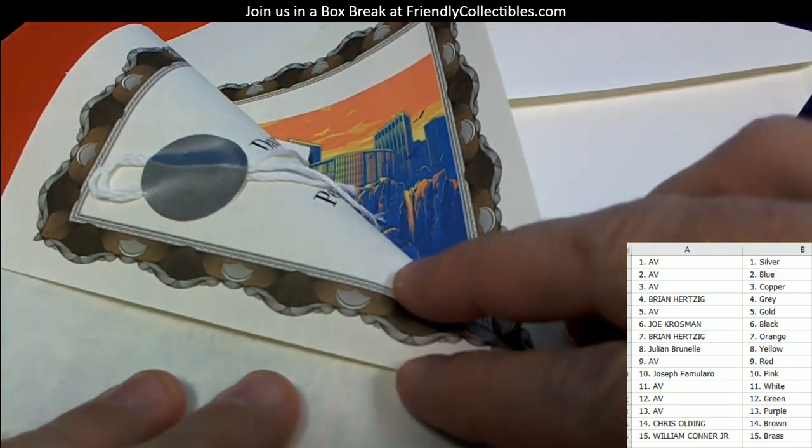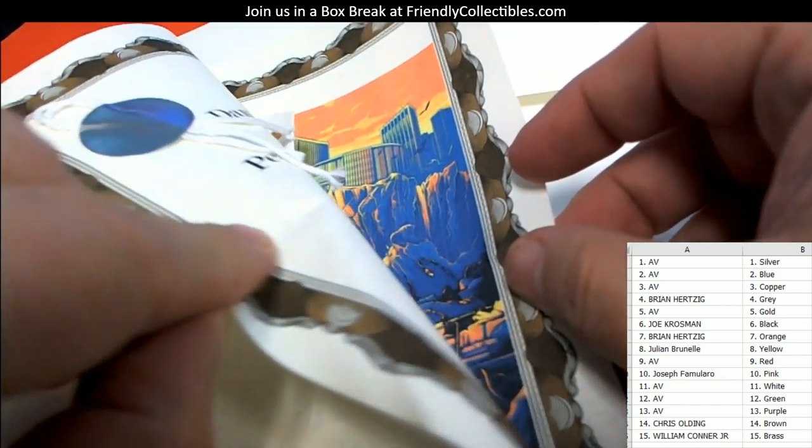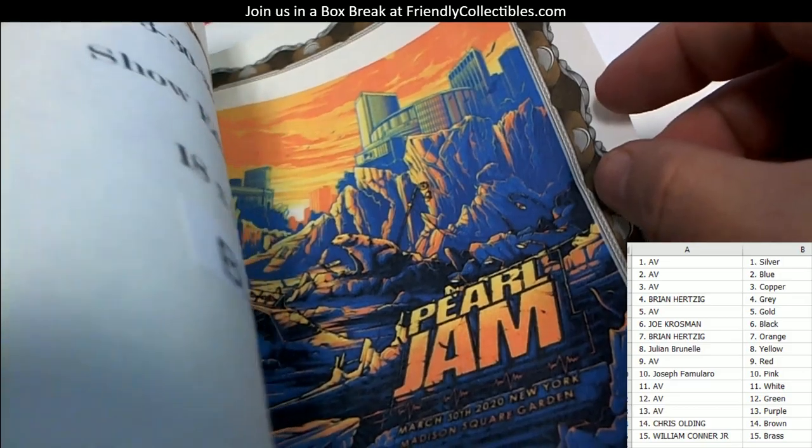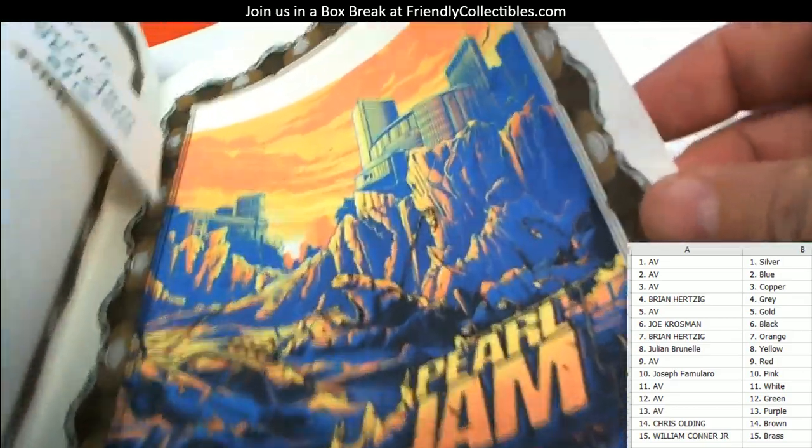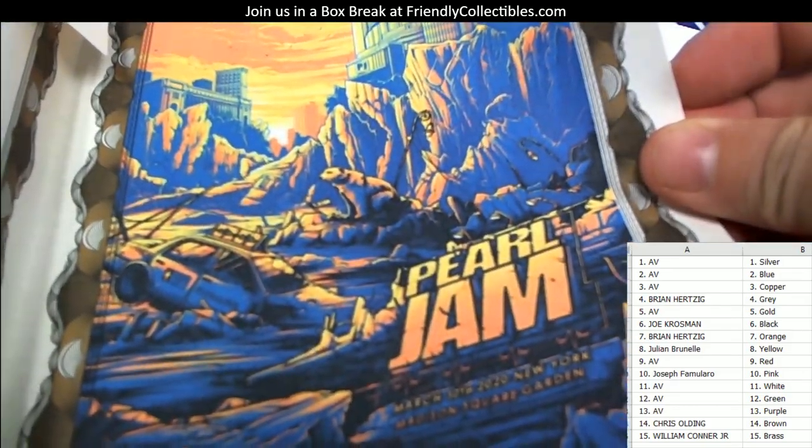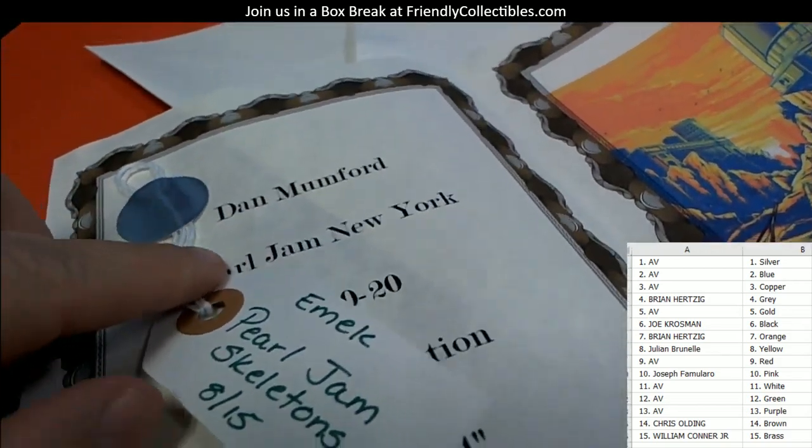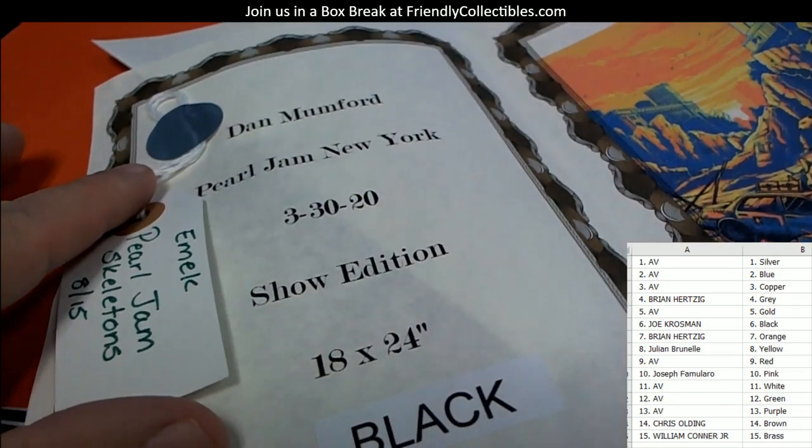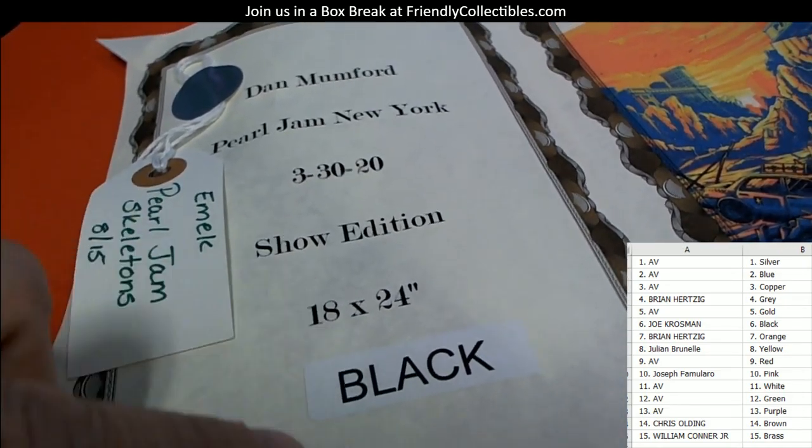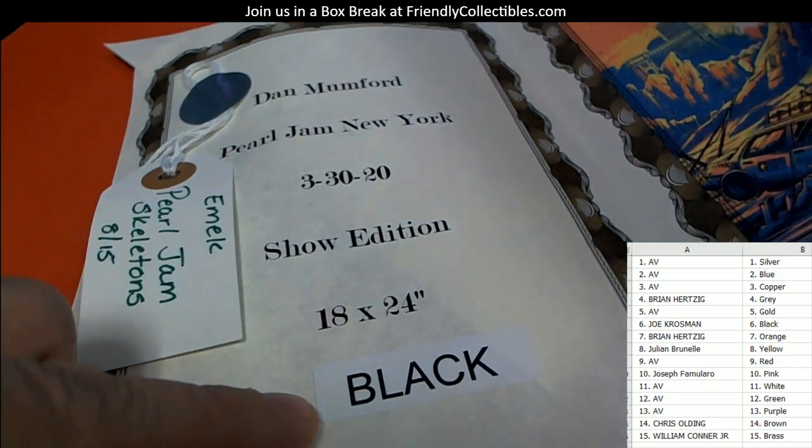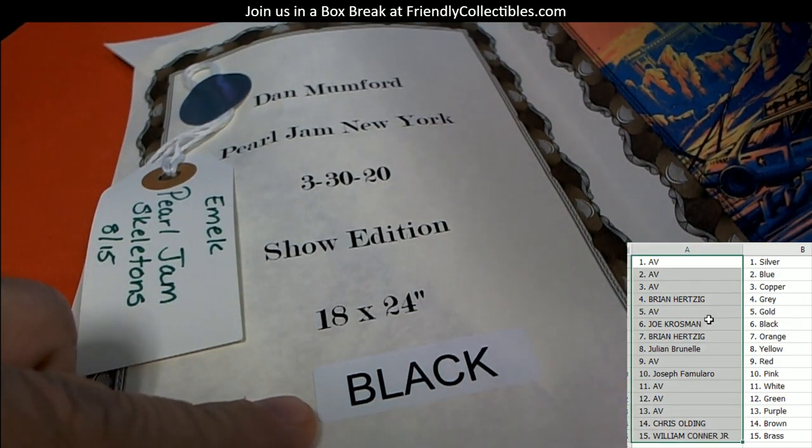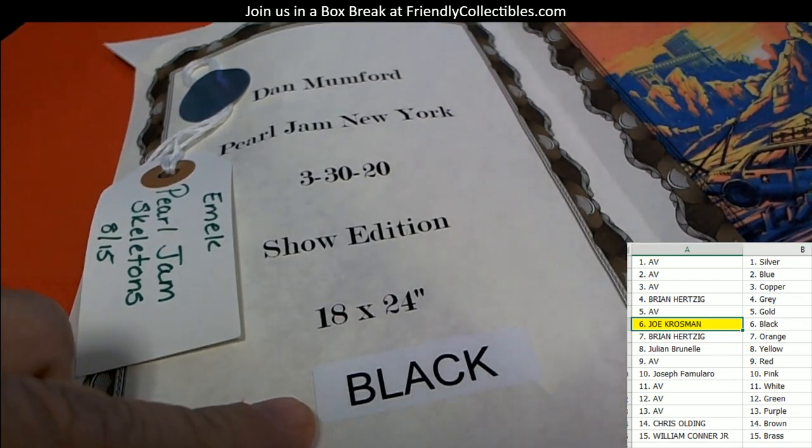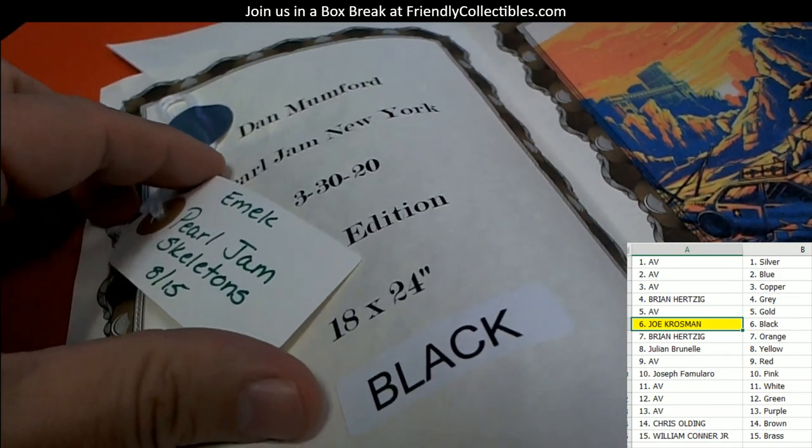I see there's a ticket attached to this one. This is going to be a Pearl Jam print, pretty awesome one. This is the Dan Mumford Pearl Jam New York 3/30/20 from the canceled show. It's going to whoever has black. Who's got black? Joe K, this one's coming out to you man. You've also got a ticket for Emic Pearl Jam Skeletons, 8 of 15.